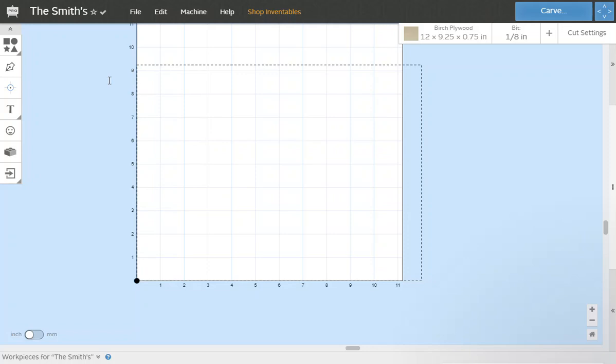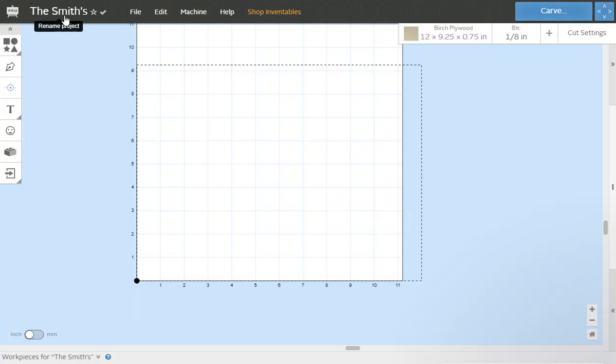So today we're doing the tutorial on Easel. Easel is a free program if you choose to use it that way. You can also pay monthly to have as many designs converted over to G-code as you like. We're going to get started. I already have Easel open, started a new project, named it the Smiths. So make that step one: open a new file, create a name.